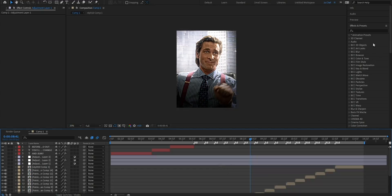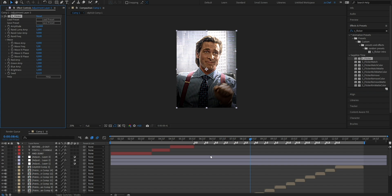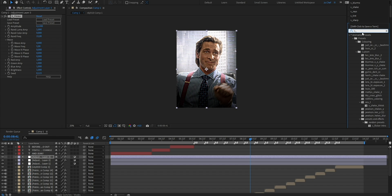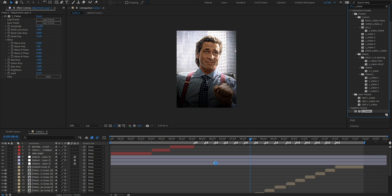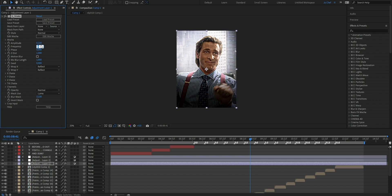After adding a color correction, we're also gonna add a flicker. Search for S_Flicker and drag it onto the top adjustment layer. Change the amplitude from 0.2 to 0.12, and the random frequency from 30 down to 15. Depending on your edit style, a hard flicker can be beneficial, but since mine is a softer edit, I'll go for a soft look. Next, we're gonna add a slight panning to smooth out the look and add movement so it doesn't look stiff. Search for S_Shake and drag it onto the bottom adjustment layer. Put the amplitude from 1 down to 0.22, the frequency from 8 down to 3, and enable the motion blur checkmark.